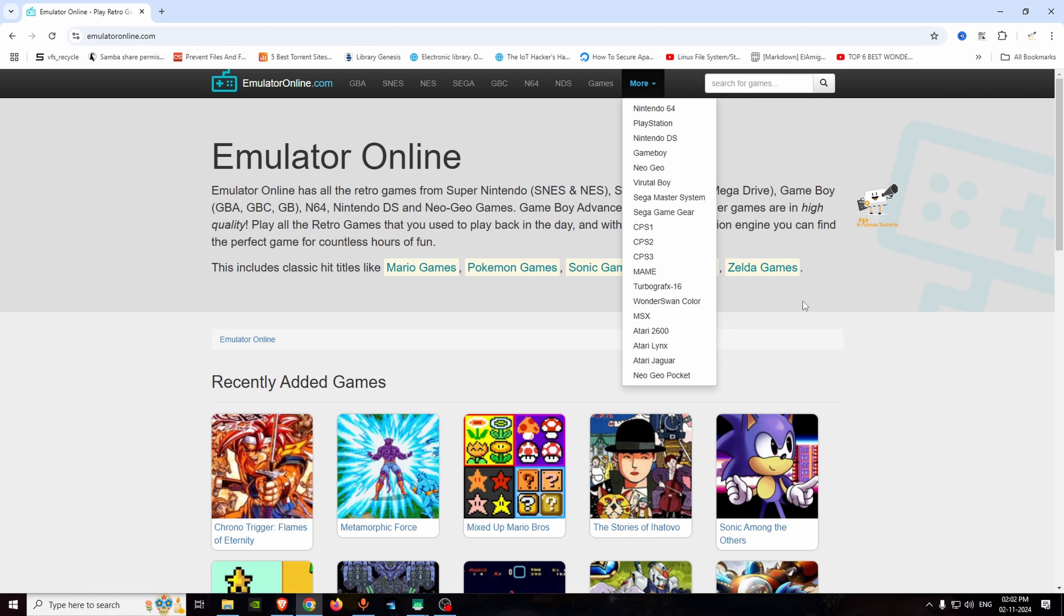We will talk about NES. In NES, we are playing Super Mario Contra. We can play in this website. We will play Mario.